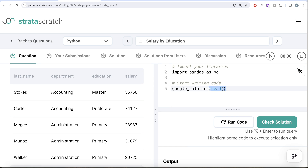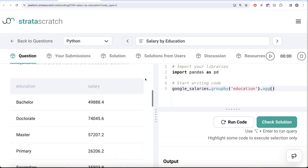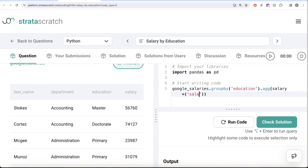What we can do is take the 'google_salaries' dataframe and do a groupby on the education column. We've learned previously in this series that the best and most optimized way is to use the `.aggregate()` method, which can take a built-in function or a custom function. The syntax is `.aggregate()`, then you specify the final column name — 'salary' — set equal to a tuple containing the source column ('salary') and the function to apply, which is 'mean' — not 'average', since there is no built-in function called 'average' in Python.